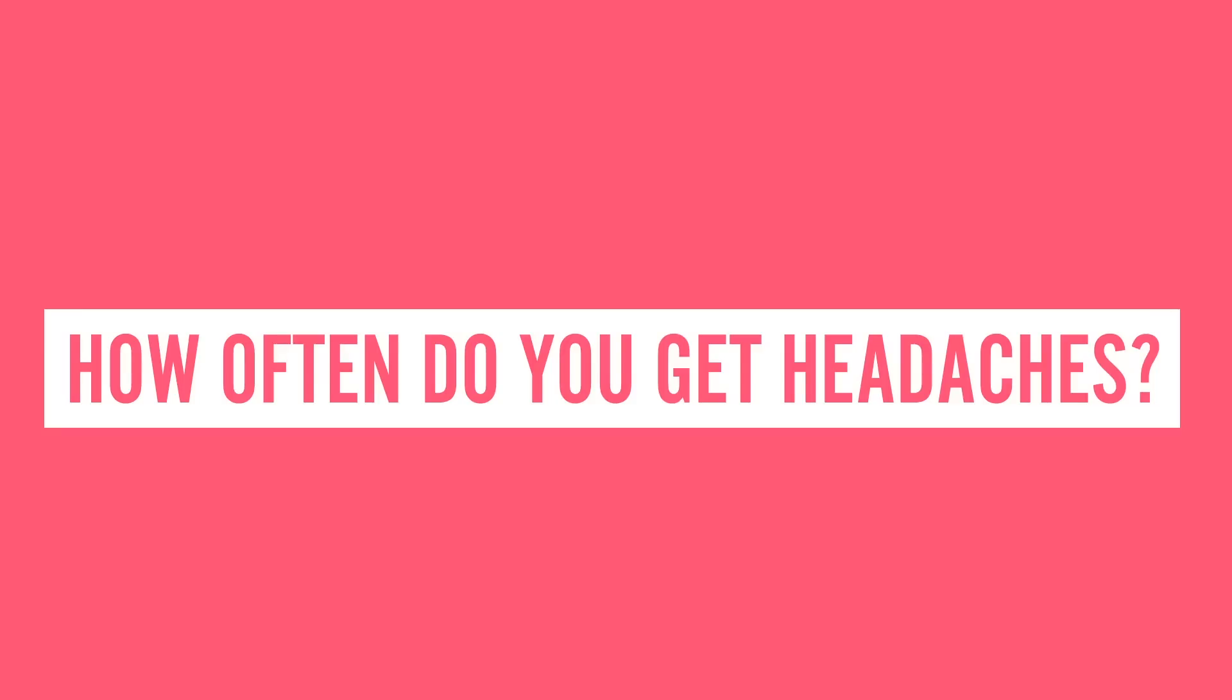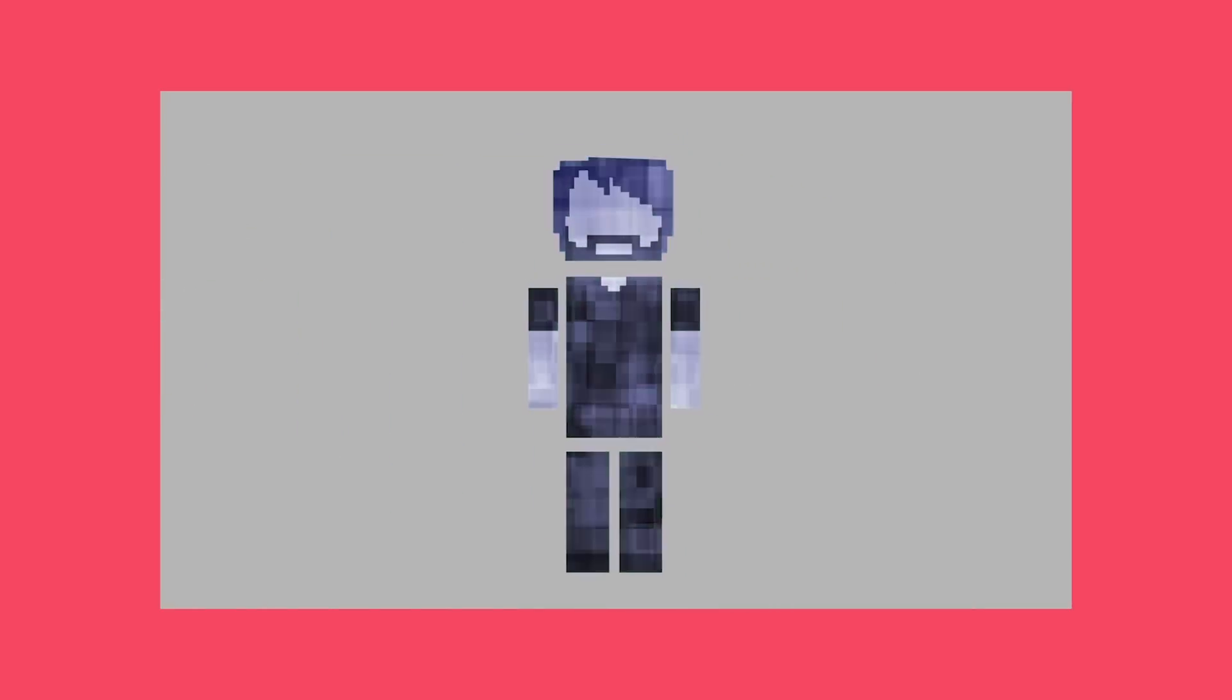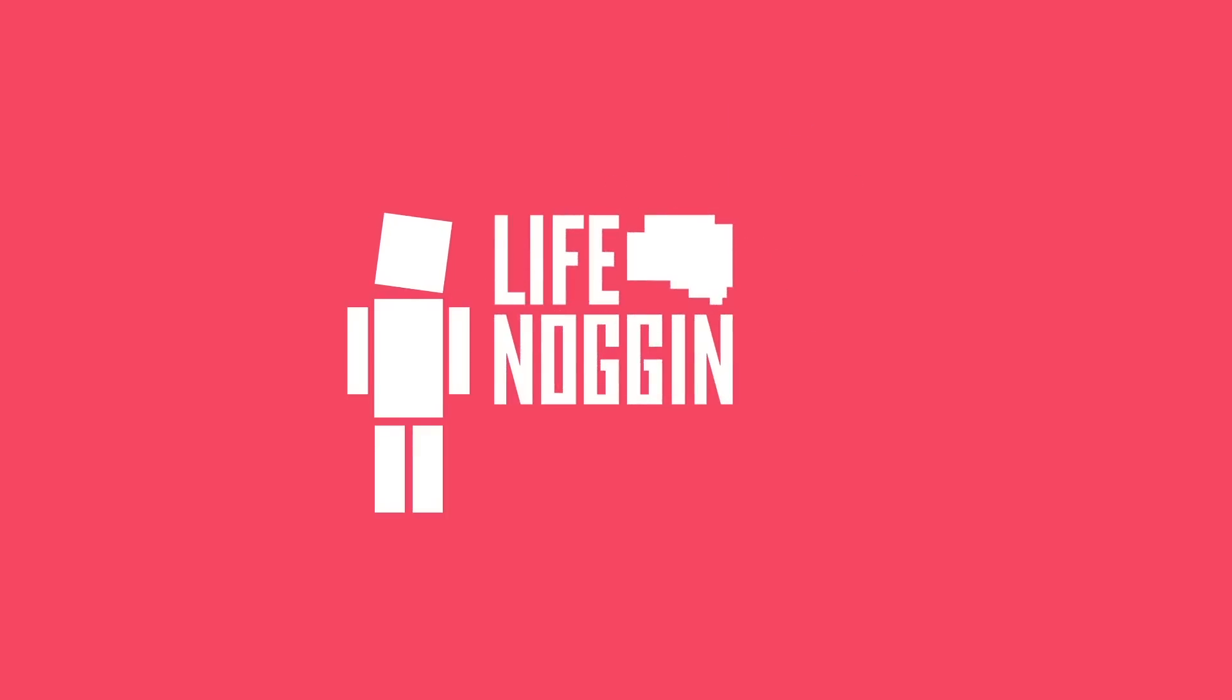Make sure you come back every Monday for a brand new video. And if you want even more Life Noggin, check out this video we did on the science of selfies. As always, I'm Blocko, this has been Life Noggin, don't forget to keep on thinking.